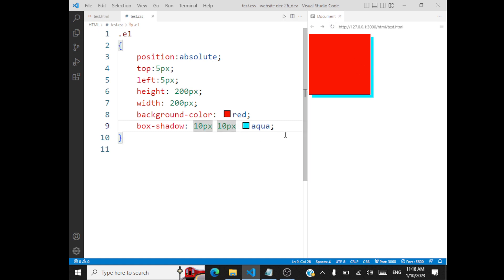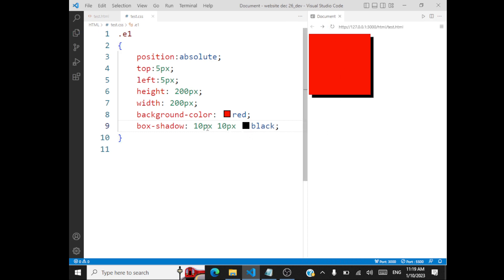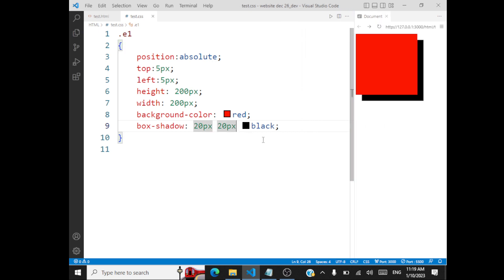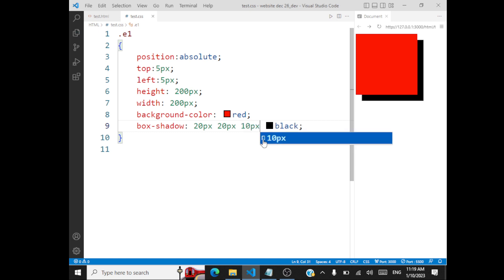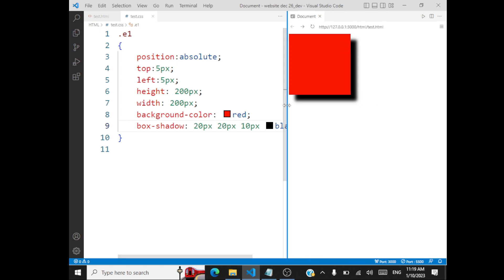And if you increase the number of pixels — say 20 pixels and 20 pixels — your shadow is going to increase. There is one more value you can give to your shadow: that is the spread value. Say if I give 10 pixels of spread value, you'll be able to get this kind of spread effect. There's one more thing you can do — you can say 'inset'. When you give inset, the shadow reverses.